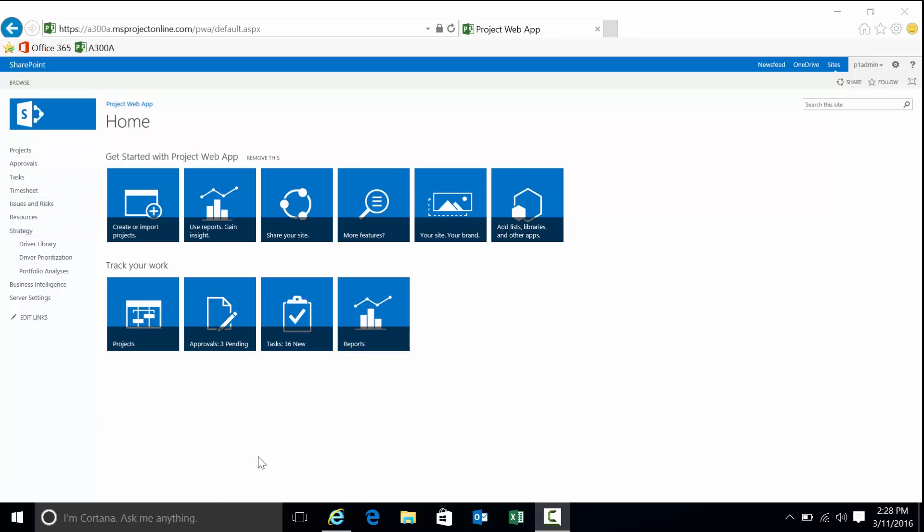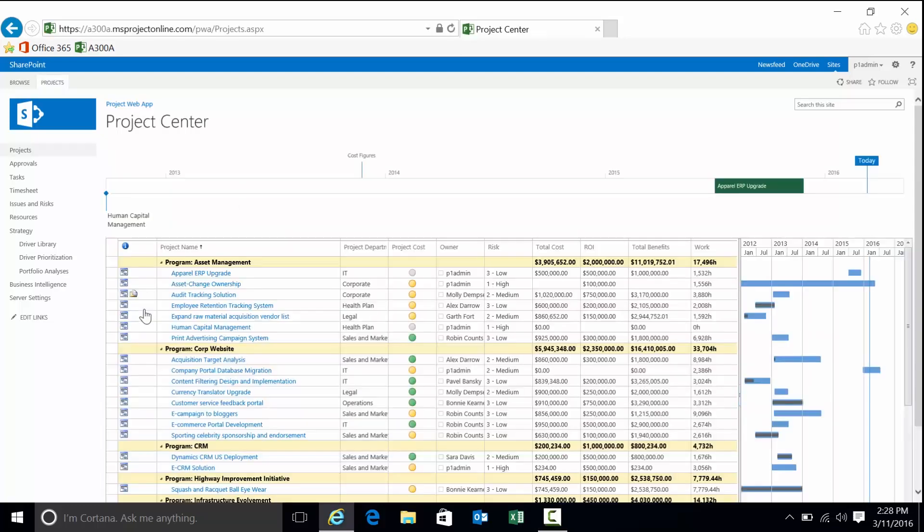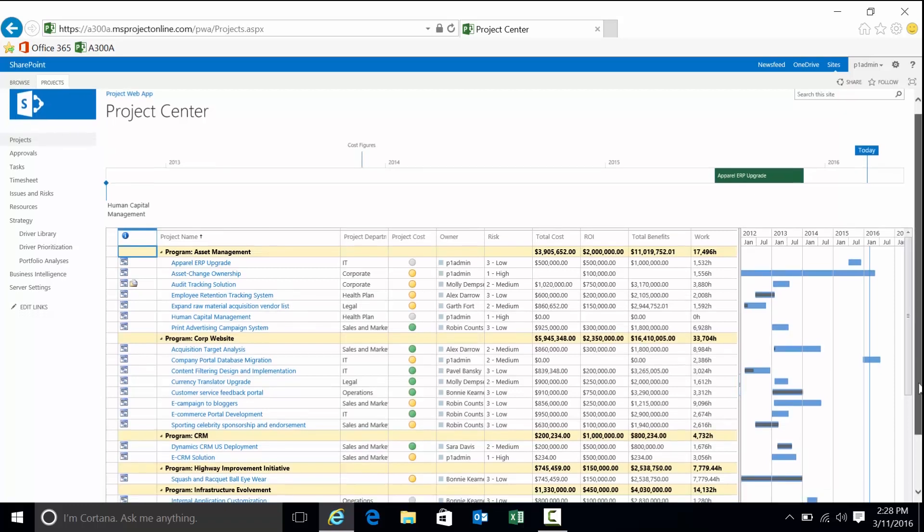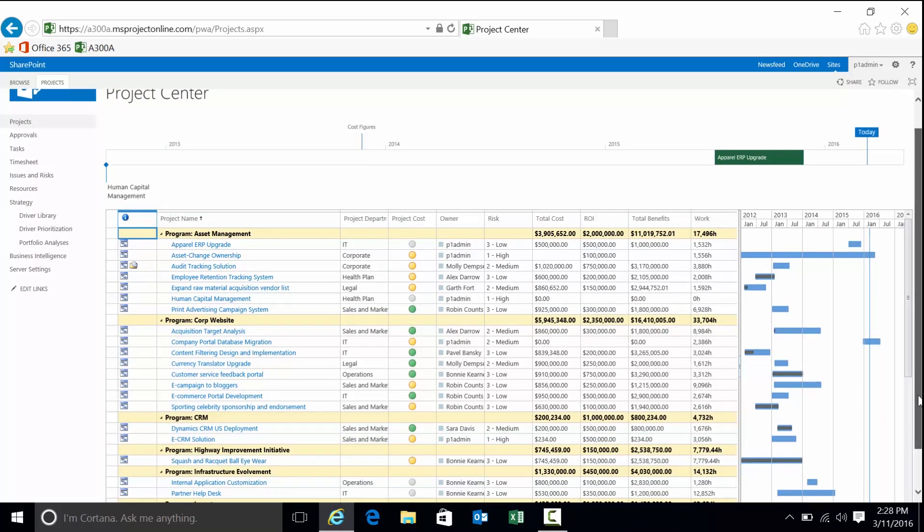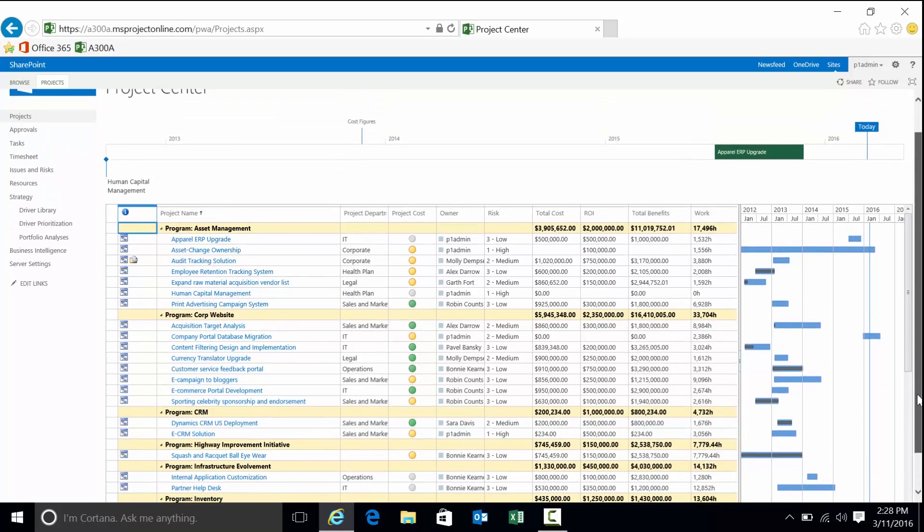I'm going to put on my project manager or executive hat here and navigate to Project Center. This is a great place where I can analyze all the projects in the system that I have permission to see. Being an administrator, I'm going to be able to see everything within the project.